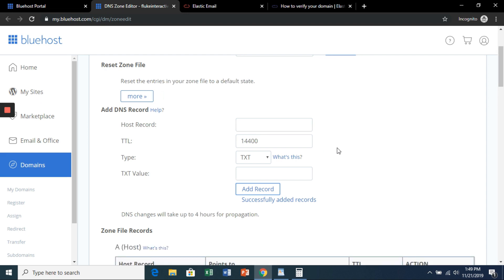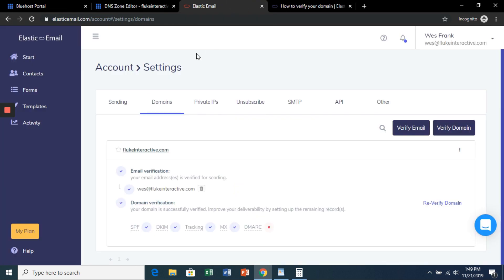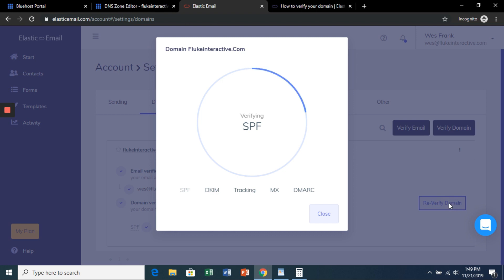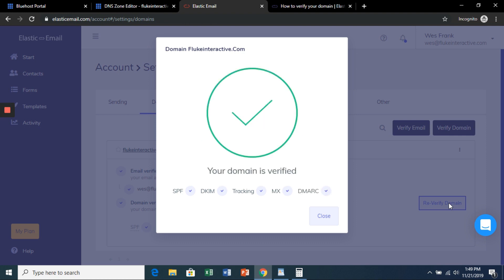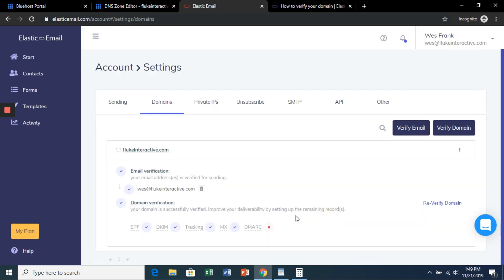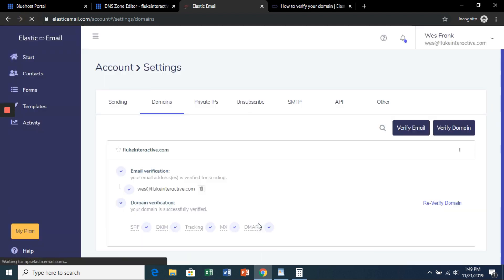Now you might have to wait a couple minutes for this to update. But once you're ready, go back to the Elastic Email dashboard, and then you can hit verify domain. And there you go. Just hit refresh to see the updated icons here.